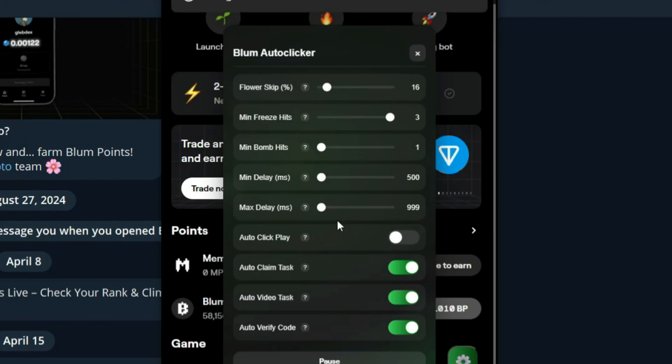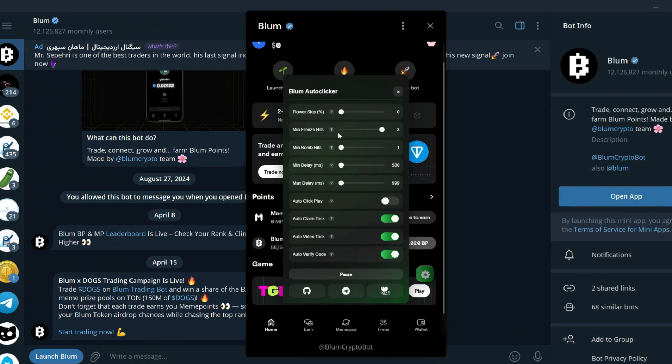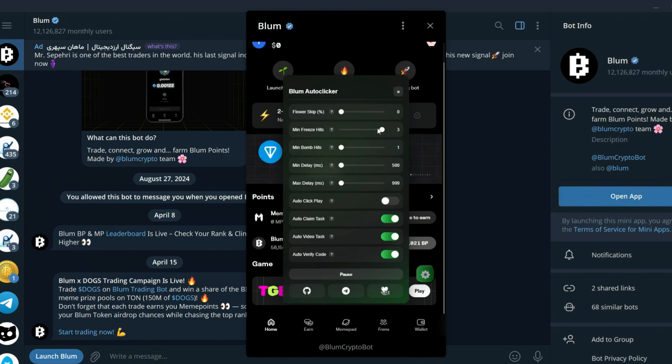Here you need to configure your script settings. Flower skip is how much of the total points you want to skip. As an example, if you set the slider to 10%, you will get 10% less points from the full amount you would get if you put the slider to 0.